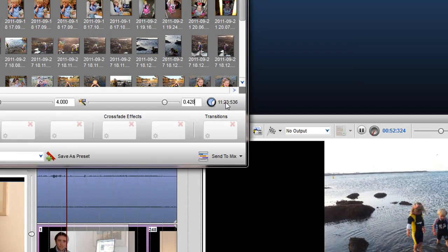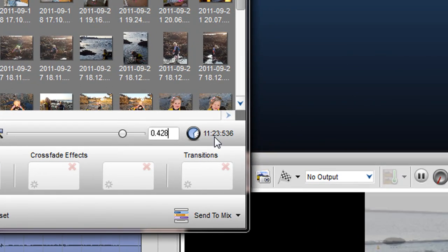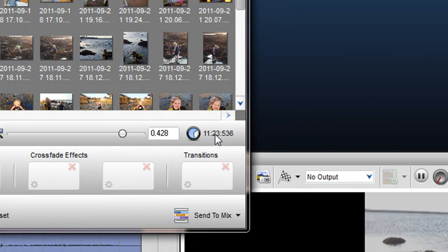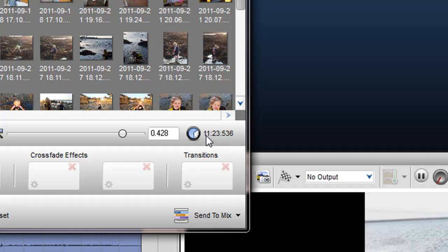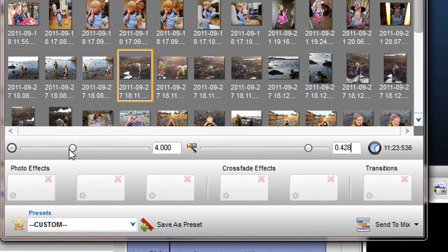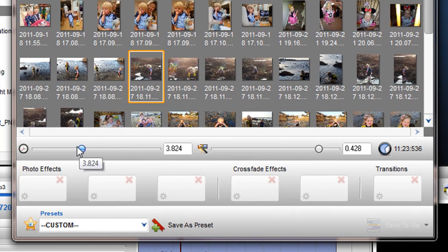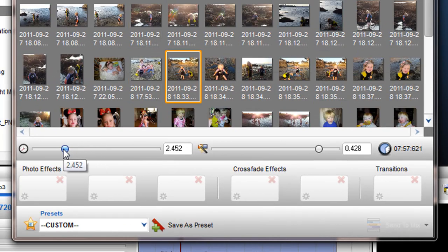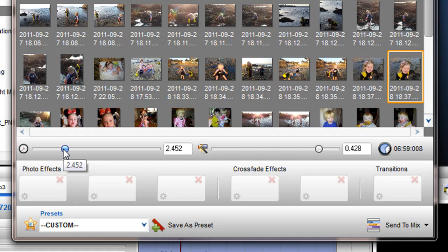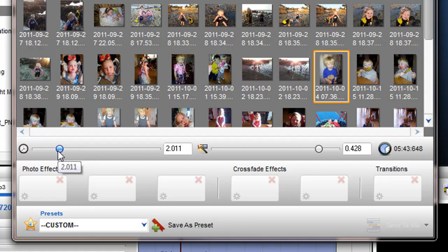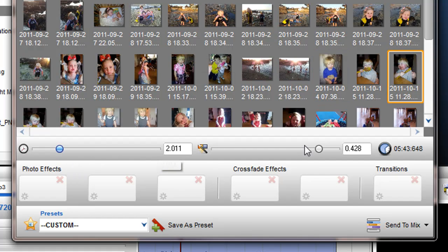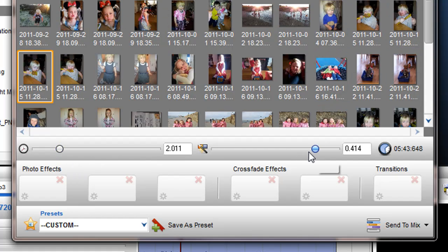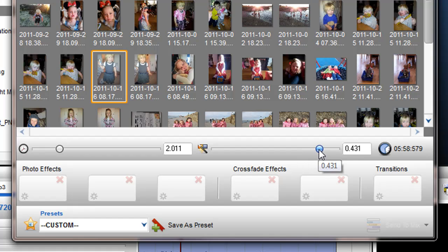The time clock beside the sliders indicates the overall length of your Slideshow mix. You will notice as I adjust the Segment Length and Crossfade sliders, the time will either increase or decrease depending on the slider positions.